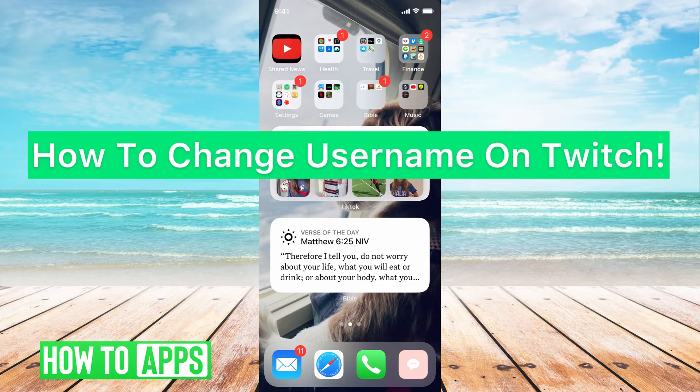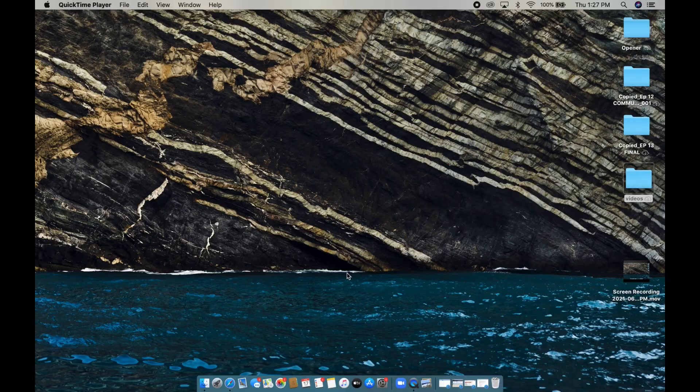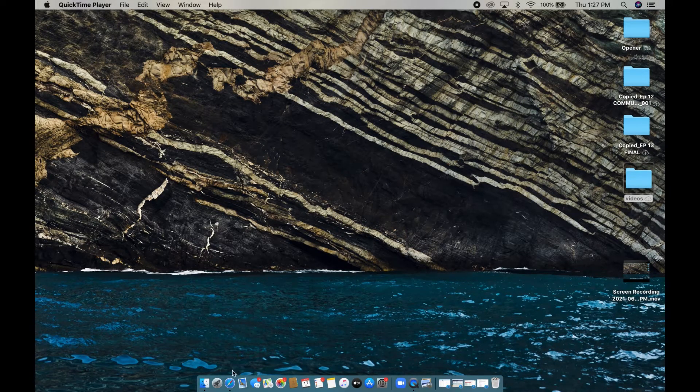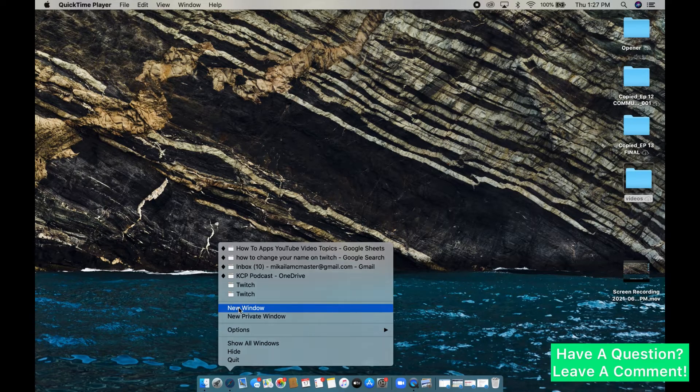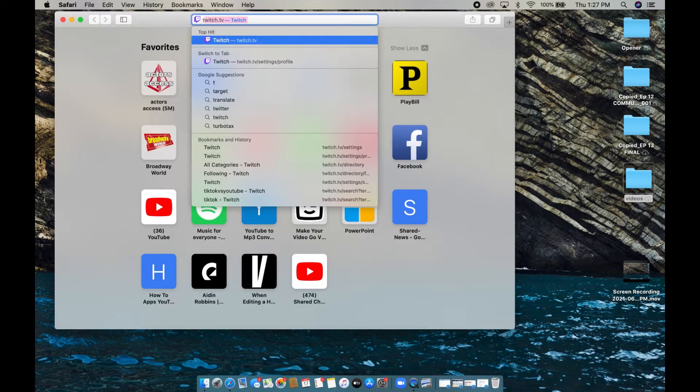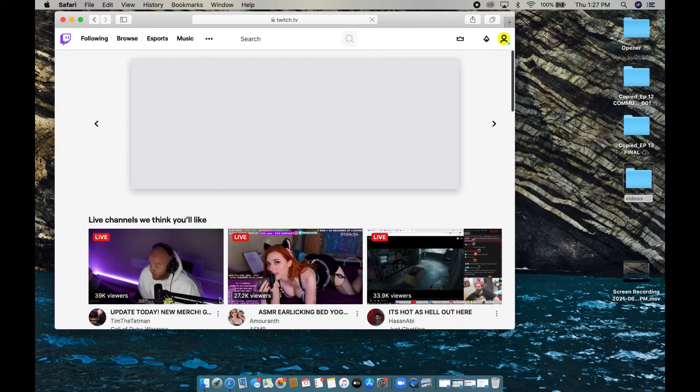I'm going to meet you on the desktop version and then we can get started. Now that we're in our desktop view, all we have to do is go to Safari. I'm going to open up a new page. Then I'm going to go to twitch.tv, hit enter. I'll make this full screen.